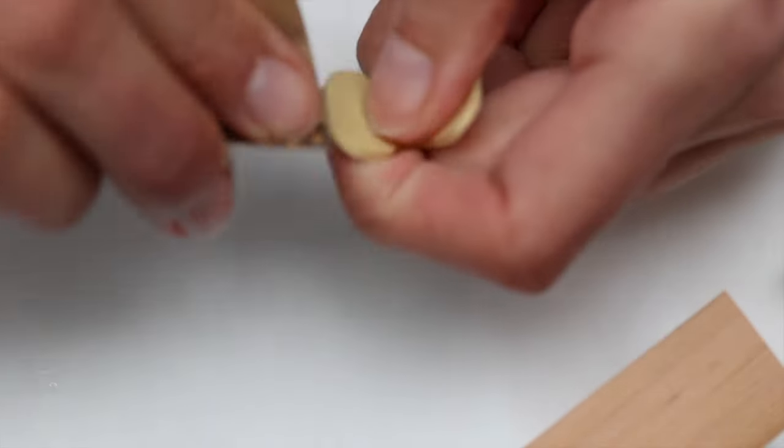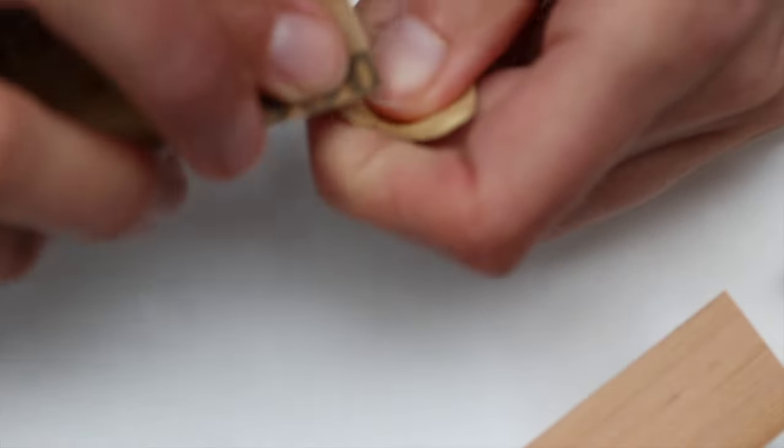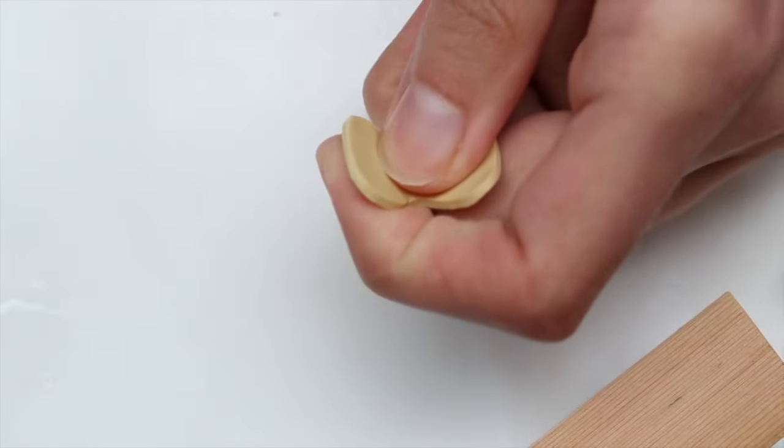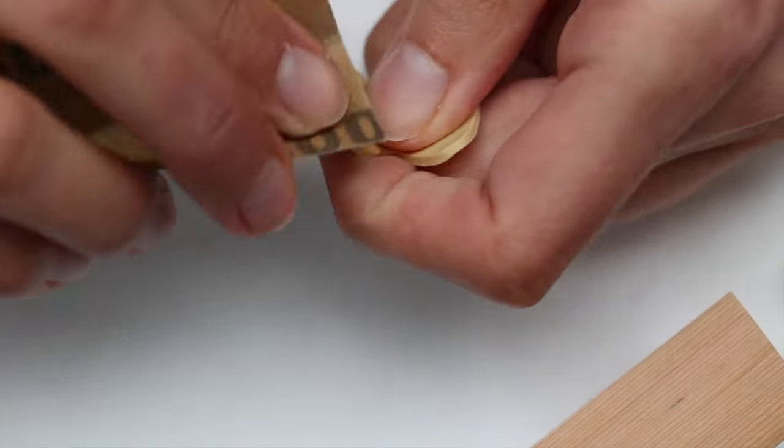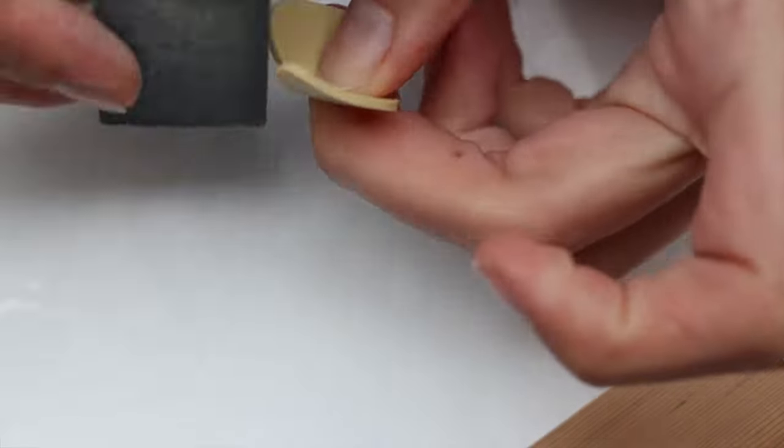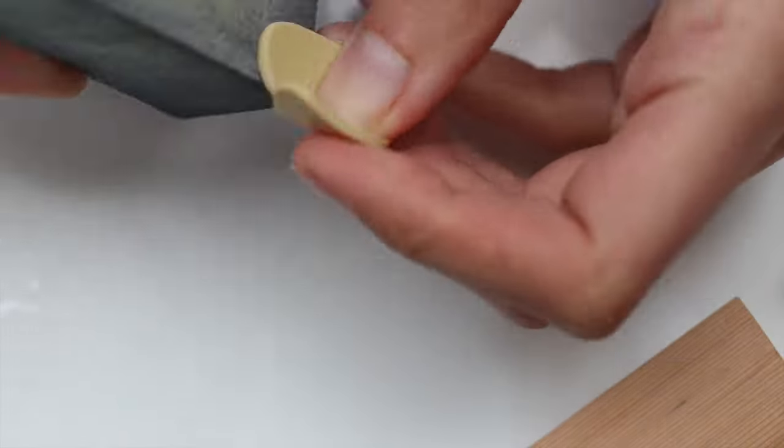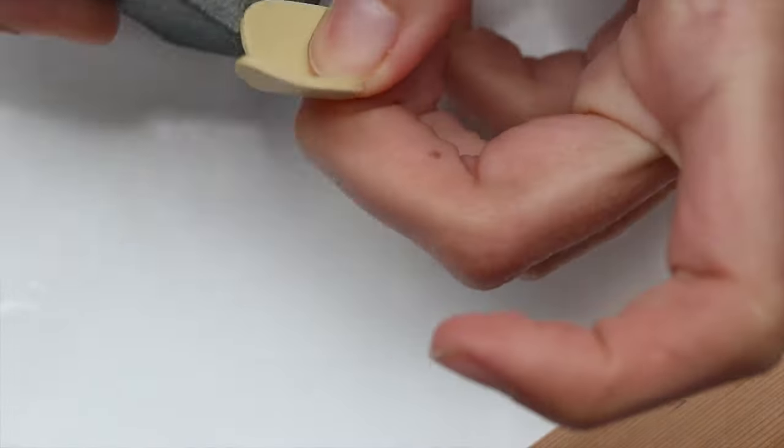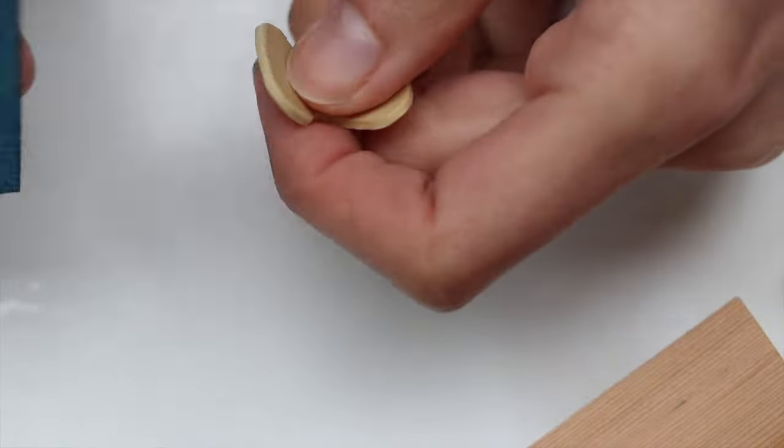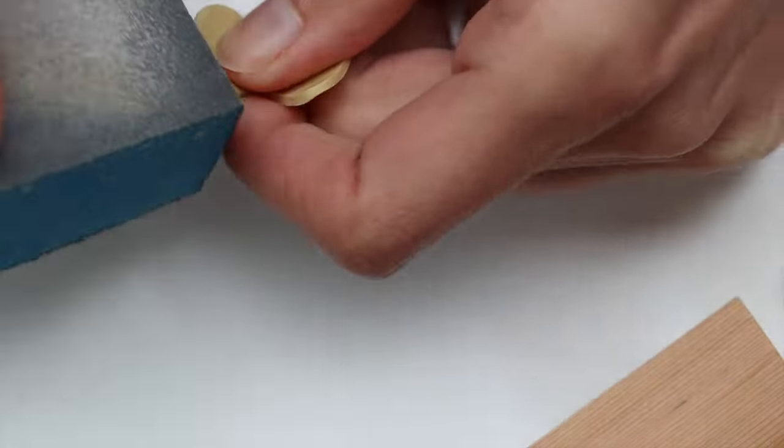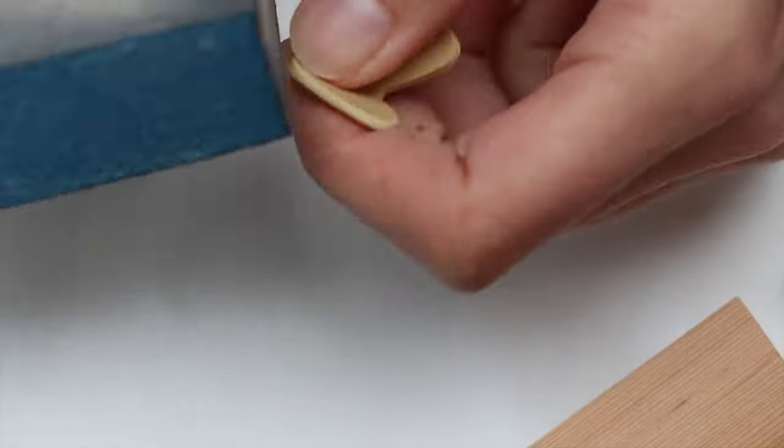And then after baking and cooling off, I sanded all the edges to smooth them out. Chairs usually don't have hard edges. It's more rounded.